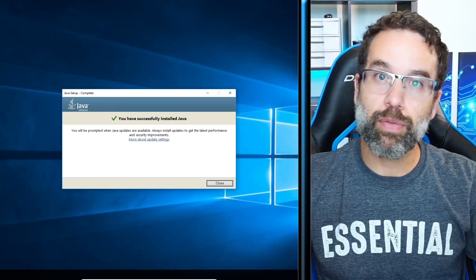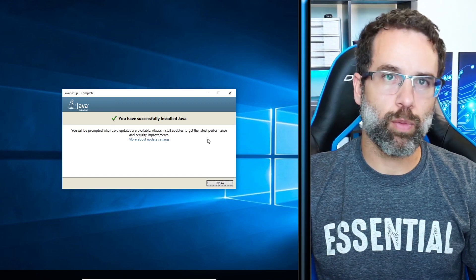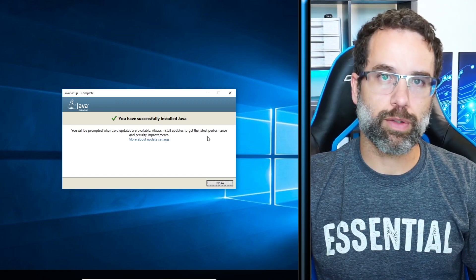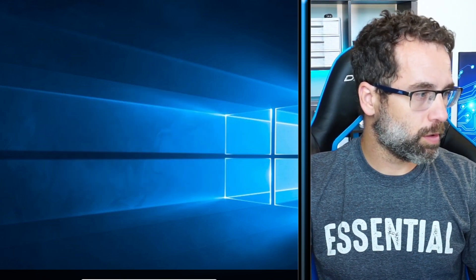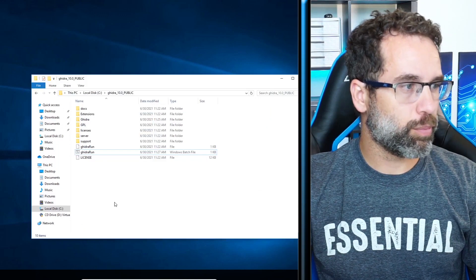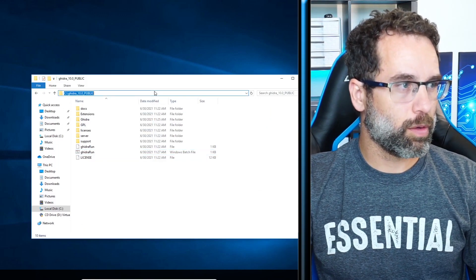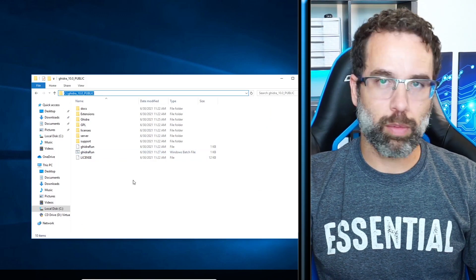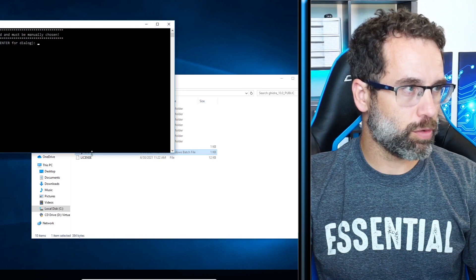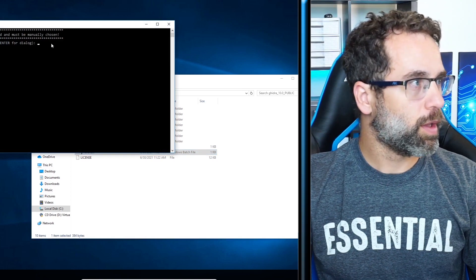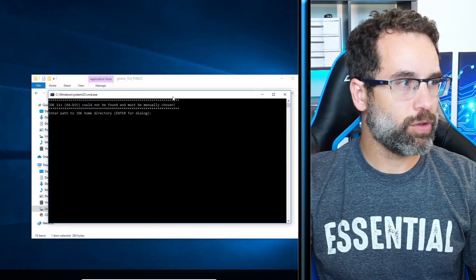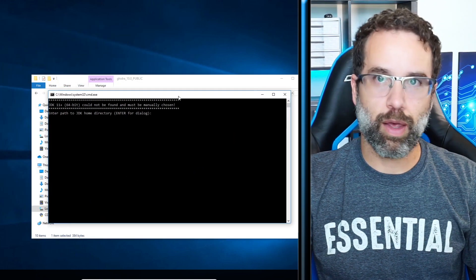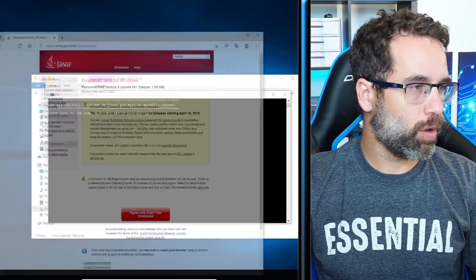Now that we've got the Java runtime installed, let's see what new errors Ghidra gives us. I'm going to bring back my Ghidra 10 public folder and I'm going to double click on Ghidra run. Now it's asking for a JDK 11. So we're going to get that.